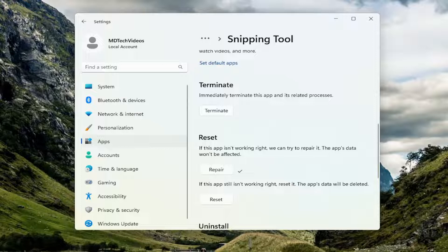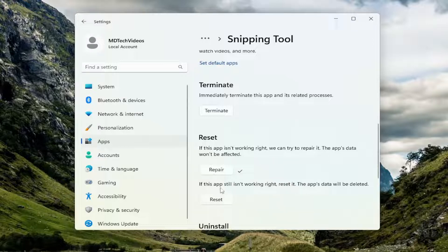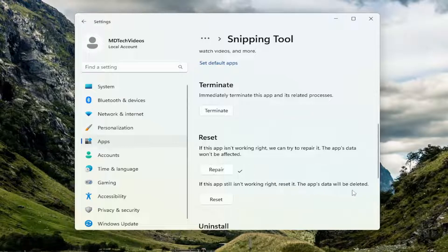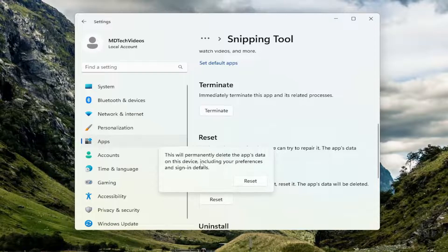Now attempt the key combination again and see if you have resolved the problem. If not you can attempt to reset the app. If it's still not working right you can reset it. The app's data will be deleted. Select reset.